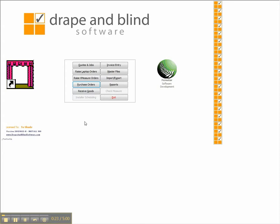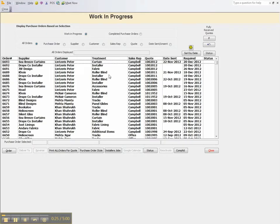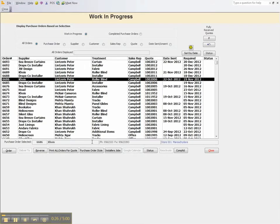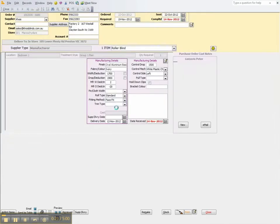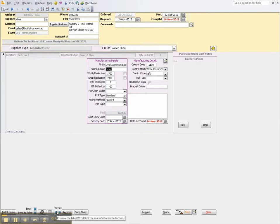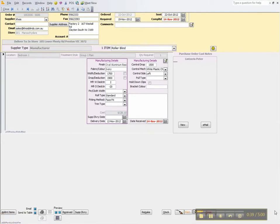So now in purchase orders, we can select the roller blind and you can see here that we have got some deductions associated with them. Down in the bottom here we can click on the preview and decide on whether we are going to print.